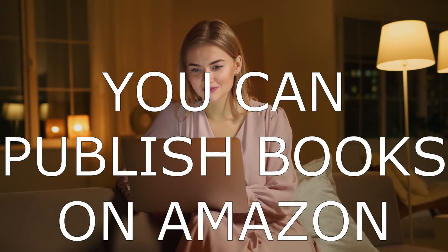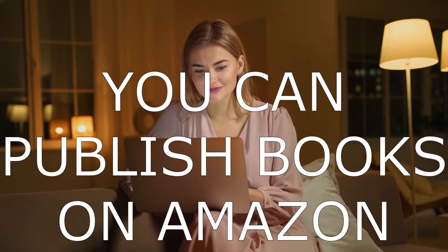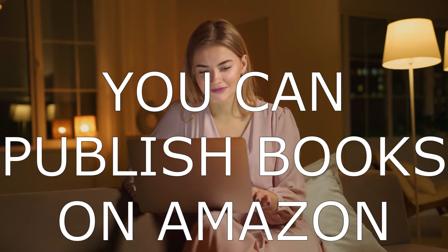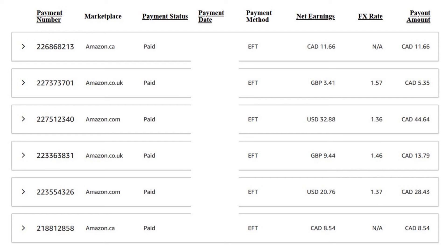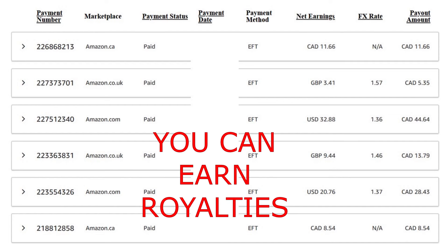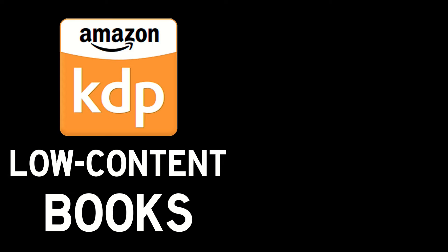You may have heard of the term low content books and Amazon KDP. If you're wondering what this is all about and how you can create books that are low content, relatively easy to make, and make actual money doing it, then this is the video for you. This is a tutorial designed for complete beginners.